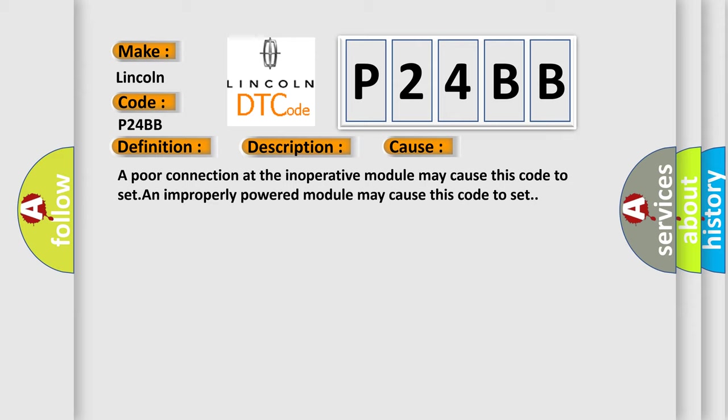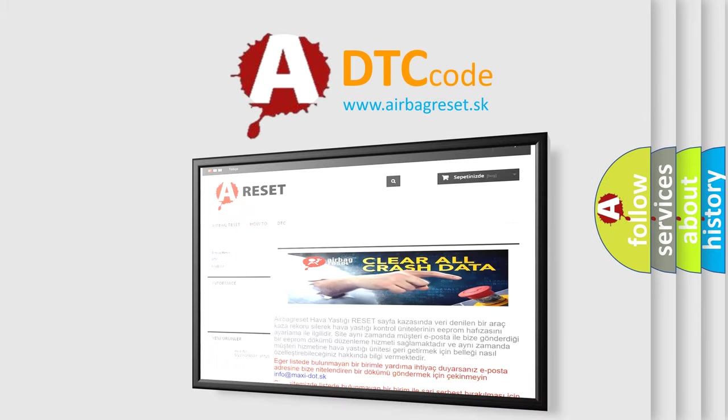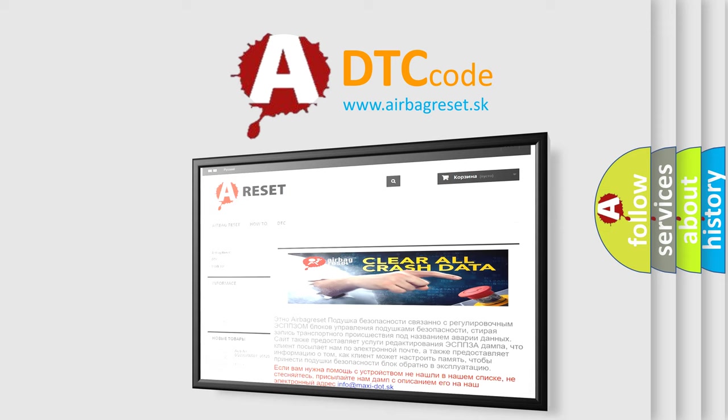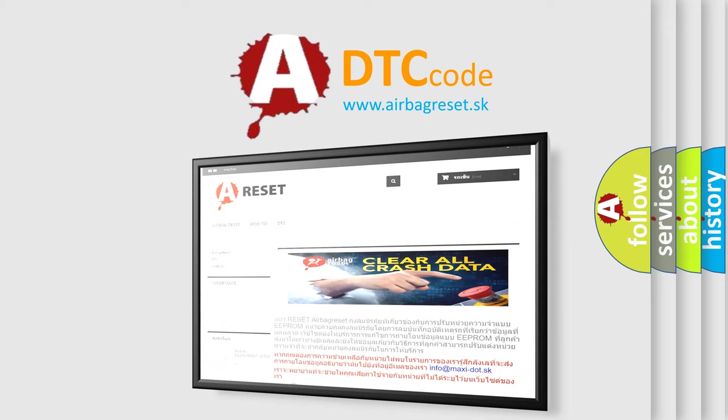An improperly powered module may cause this code to set. The airbag reset website aims to provide information in 52 languages. Thank you for your attention and stay tuned for the next video.